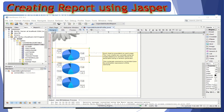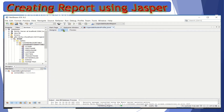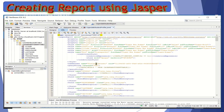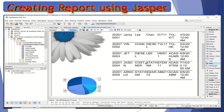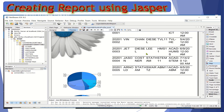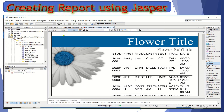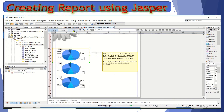You will then be prompted with the designer view. If you want to see the source code, you can simply click the XML tab. If you want to modify something or preview the report, click on the Preview tab. Here's our report — this is how it would look like if you're going to print it. You can also edit it here in the Designer view.